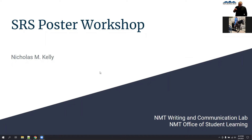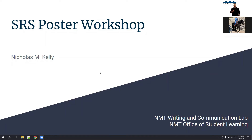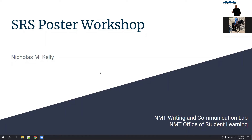What I'm going to do now is go ahead and talk through some strategies and best practices for the poster sessions here as part of the SRS. If you don't know me already, I'm Nicholas Kelly from New Mexico Tech. I'm one of the directors of the Writing and Communication Lab, and I also teach courses such as the Composition Sequence, Technical Writing, and some electives on things like computer hackers and big data.